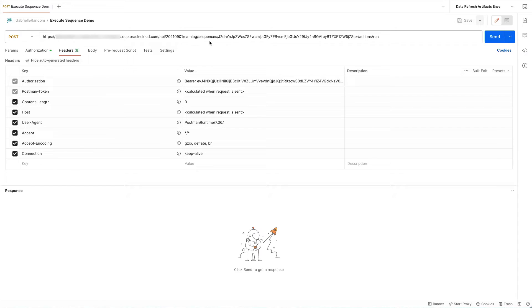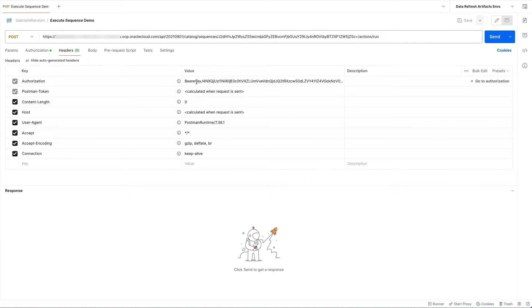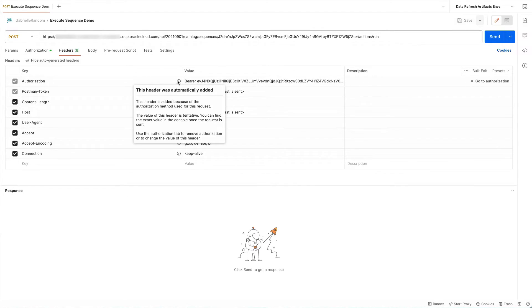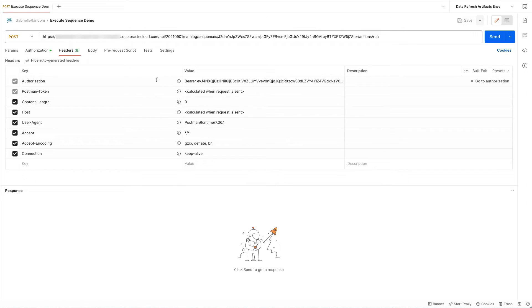You have to include the base64 encoded sequence object ID that you want to execute. Again, you must also include an authorization access token in the request header.